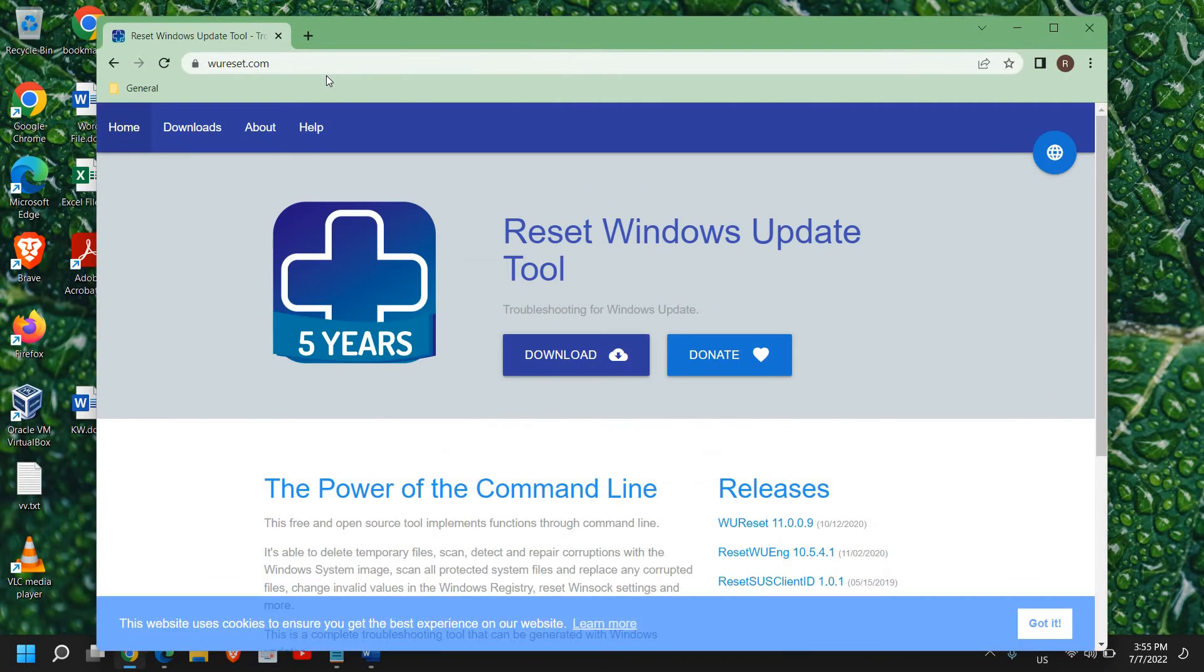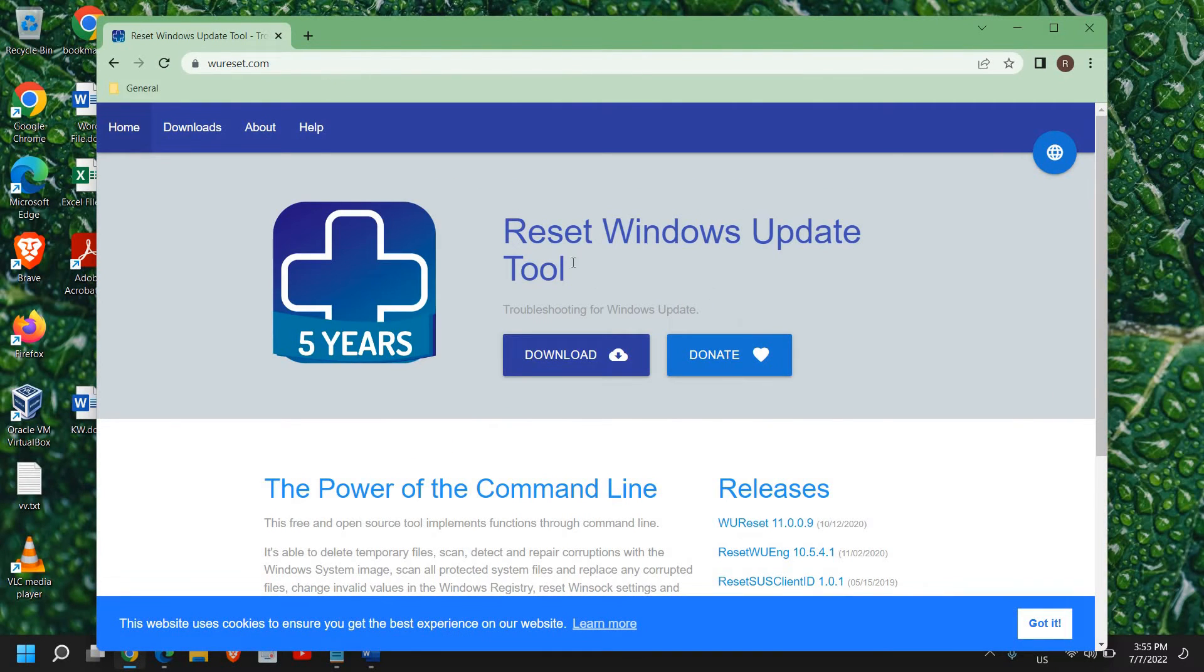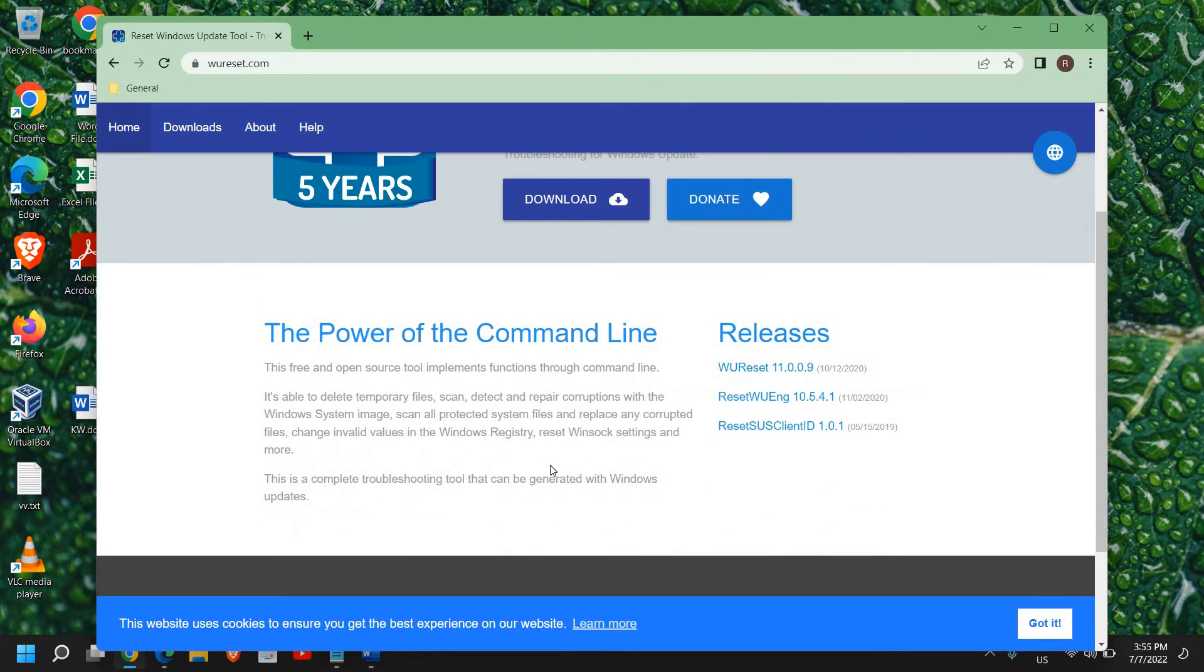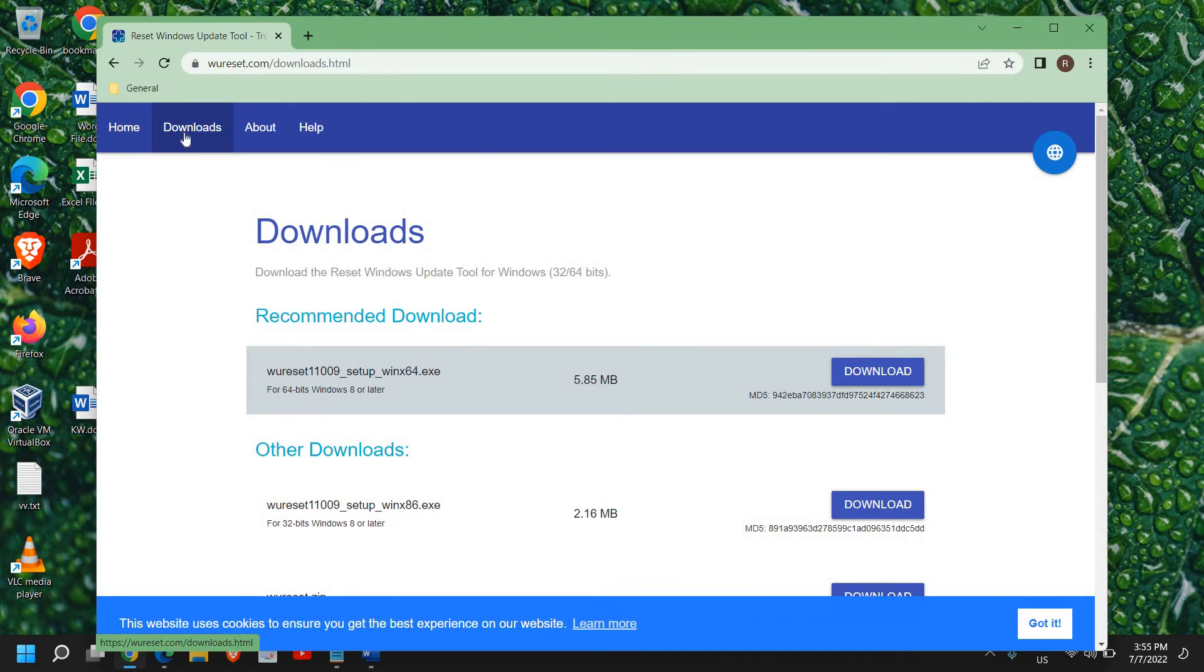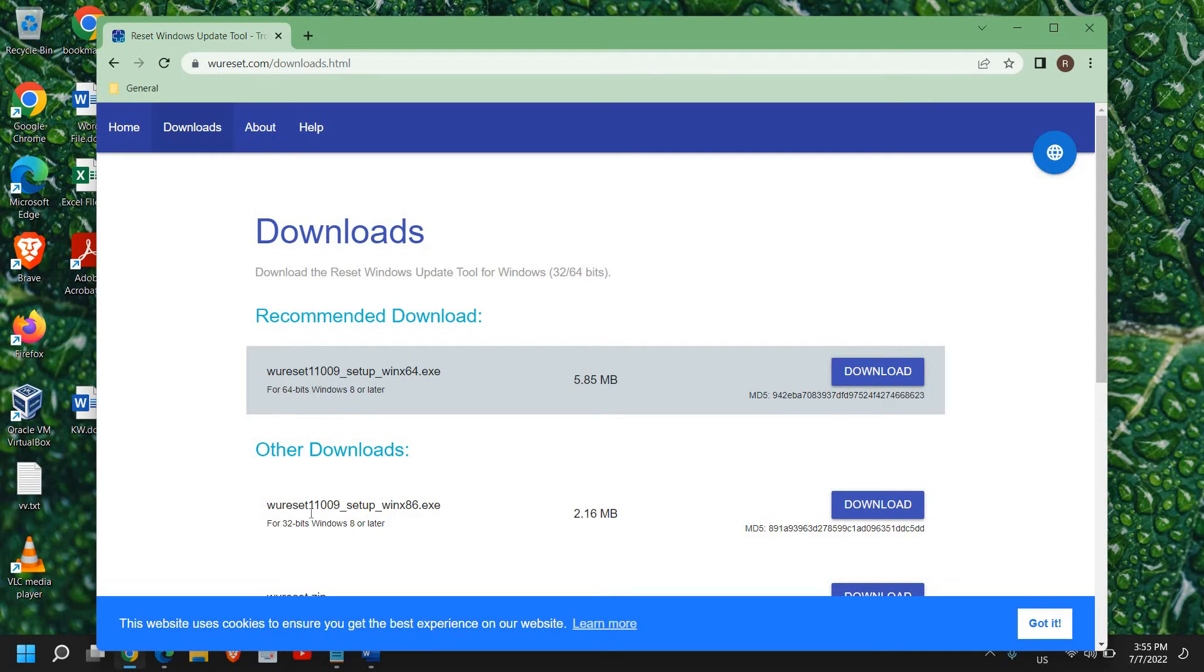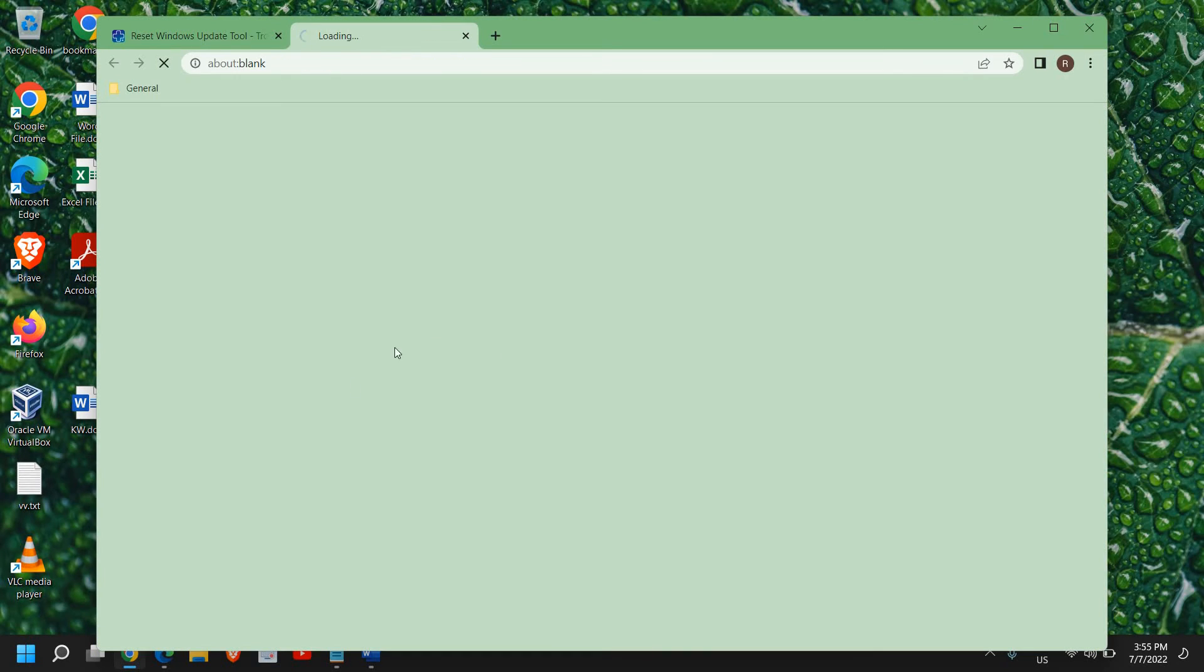This is a tool that will reset the Windows Update and it is absolutely fine to run. It's an open source tool that was actually provided by Microsoft earlier. This free and open source tool implements functions through command line. Here you can go to the download section and you can download the 64-bit or 32-bit version.